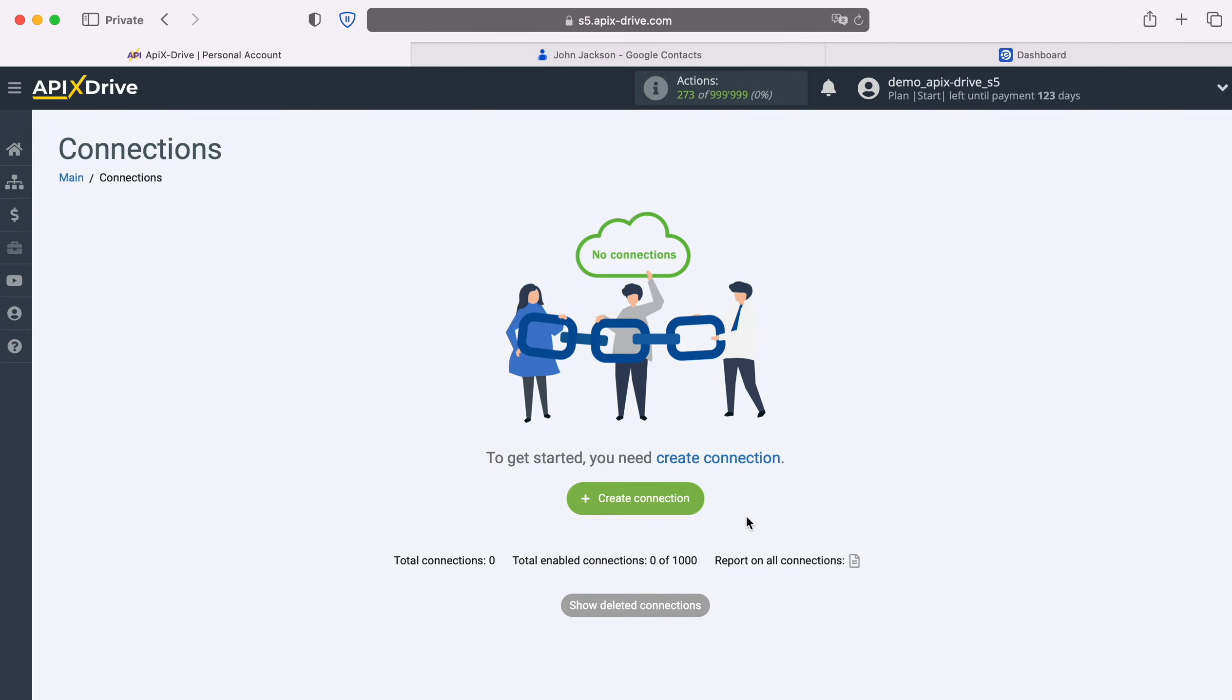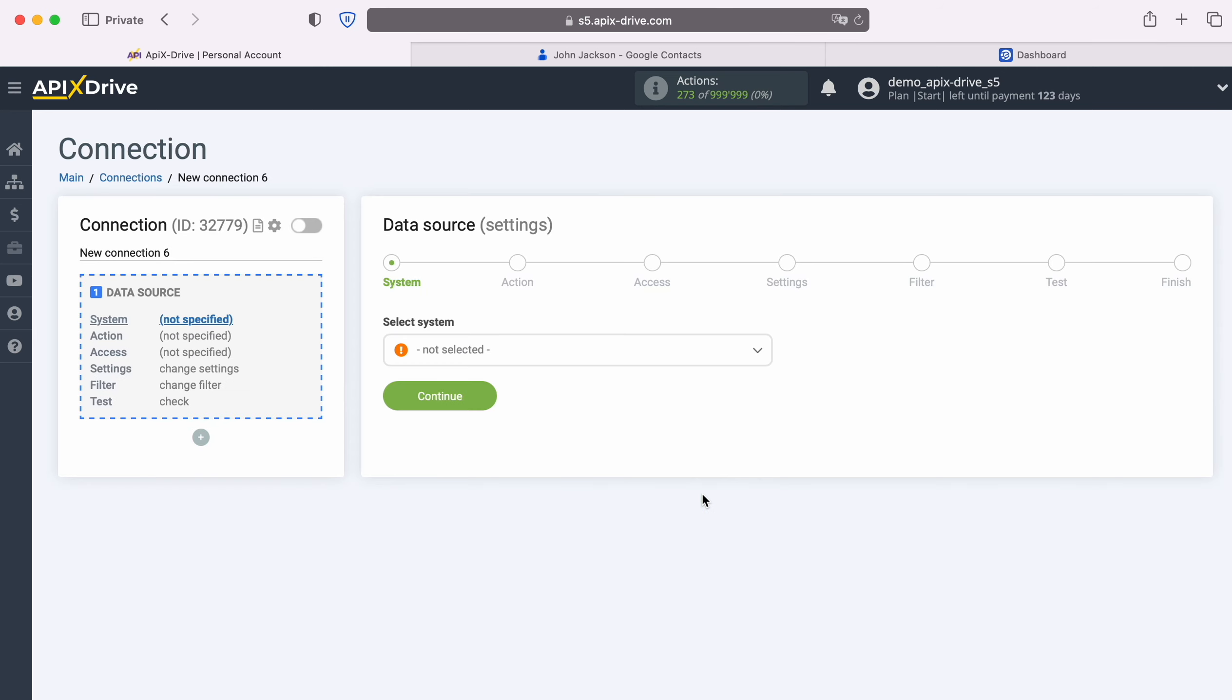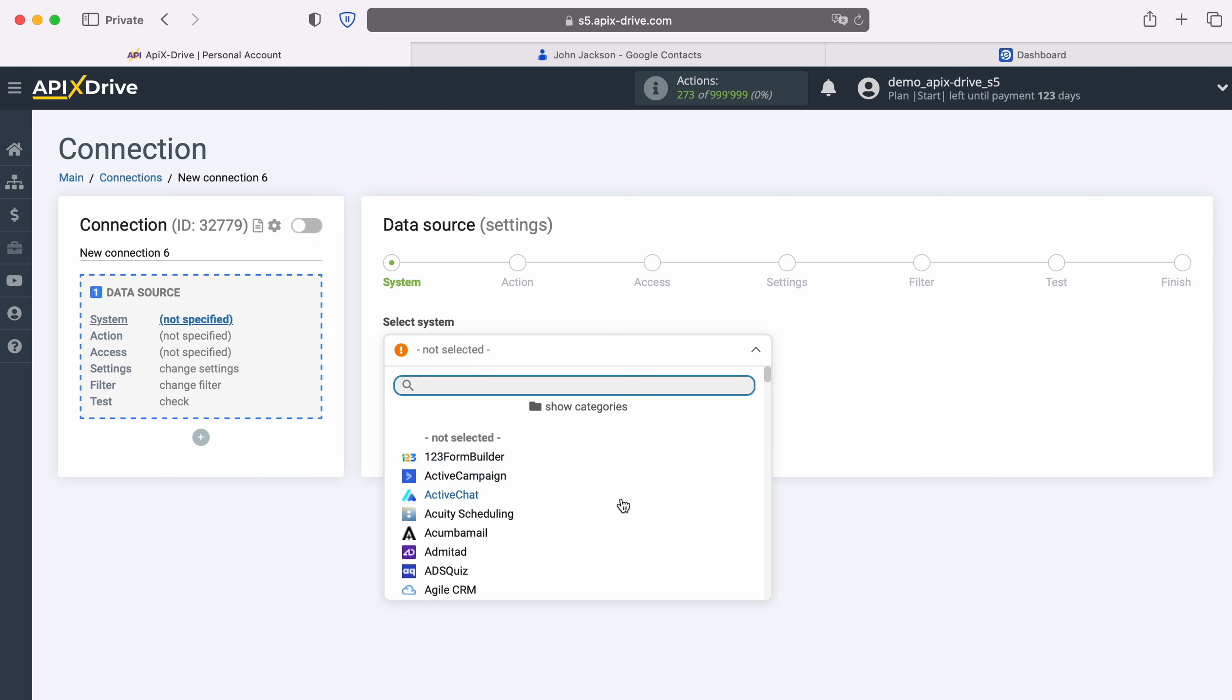First you need to create a new connection. Next, select the data source system, Google Contacts.